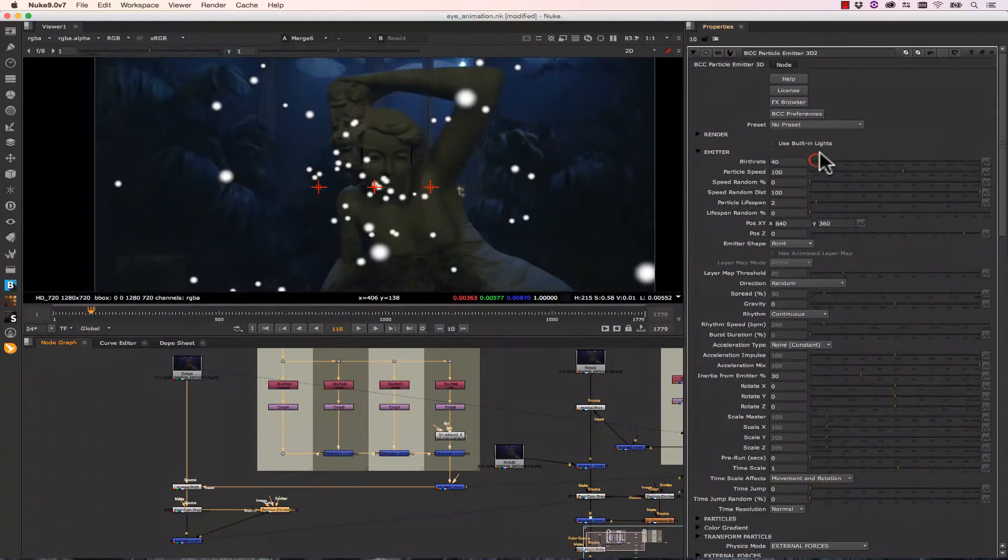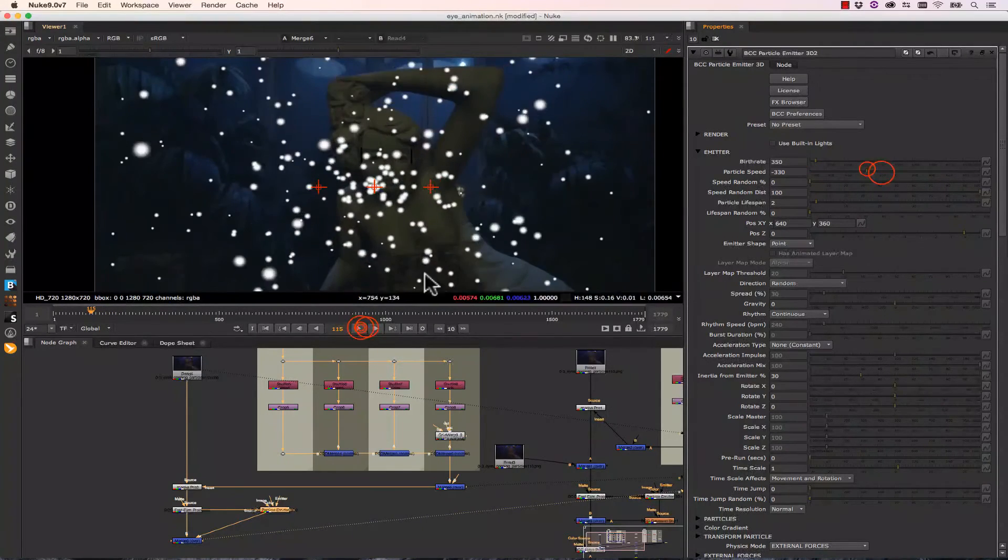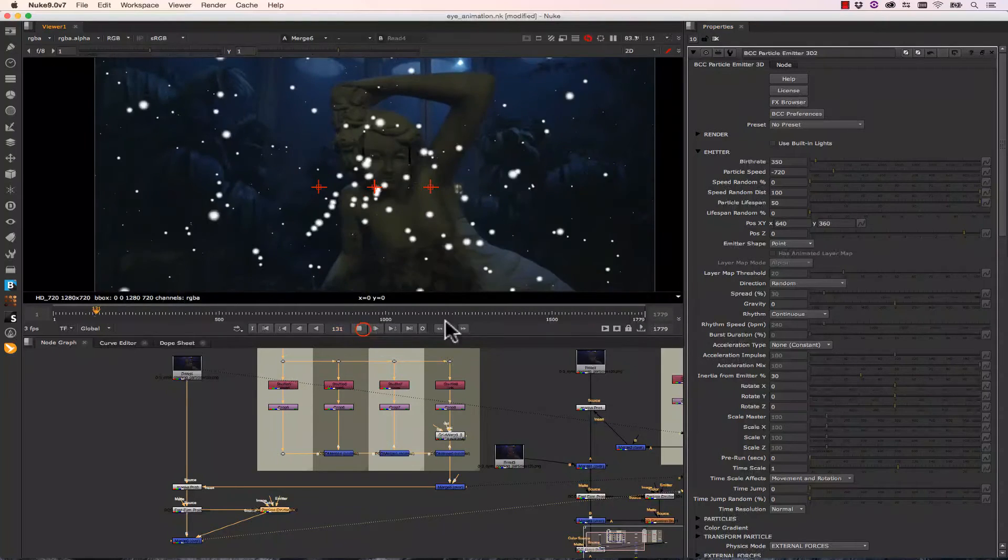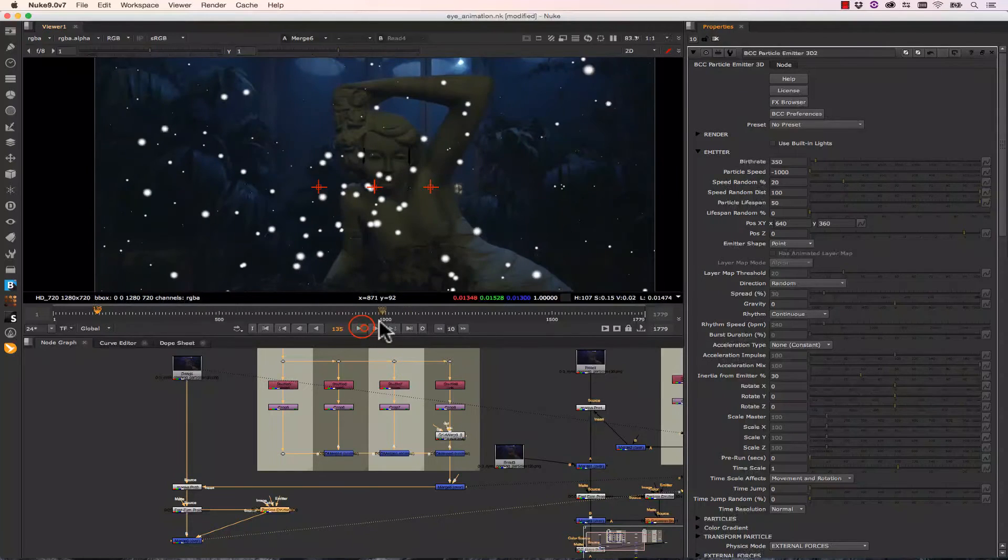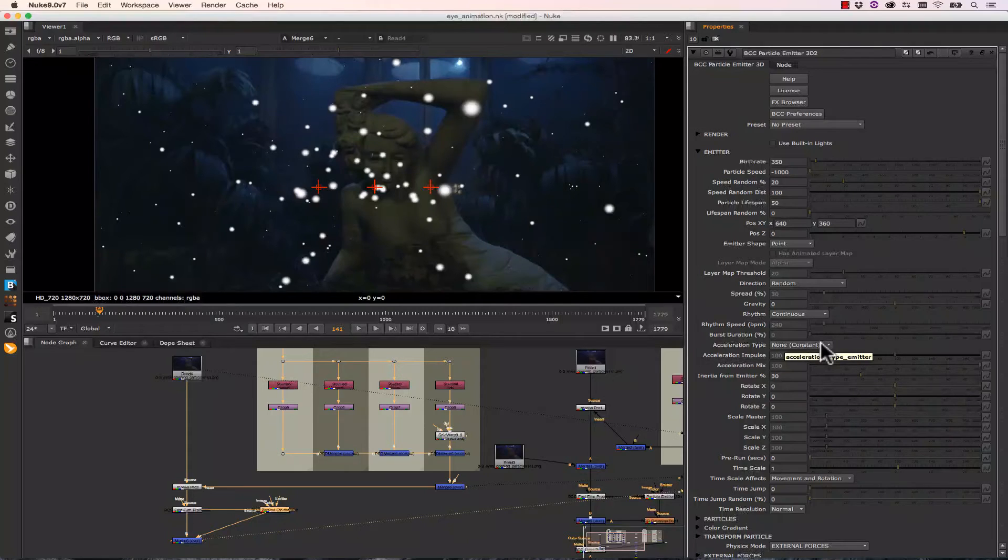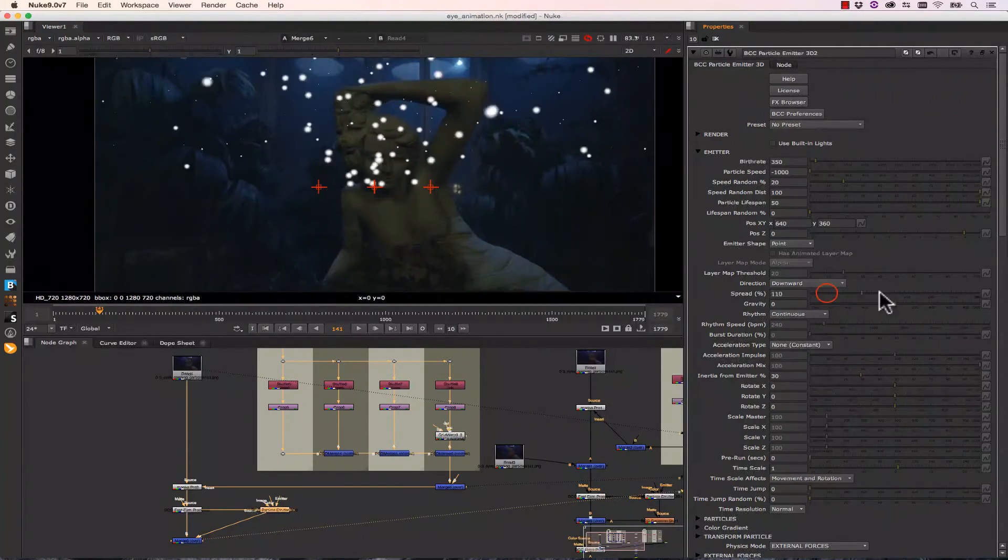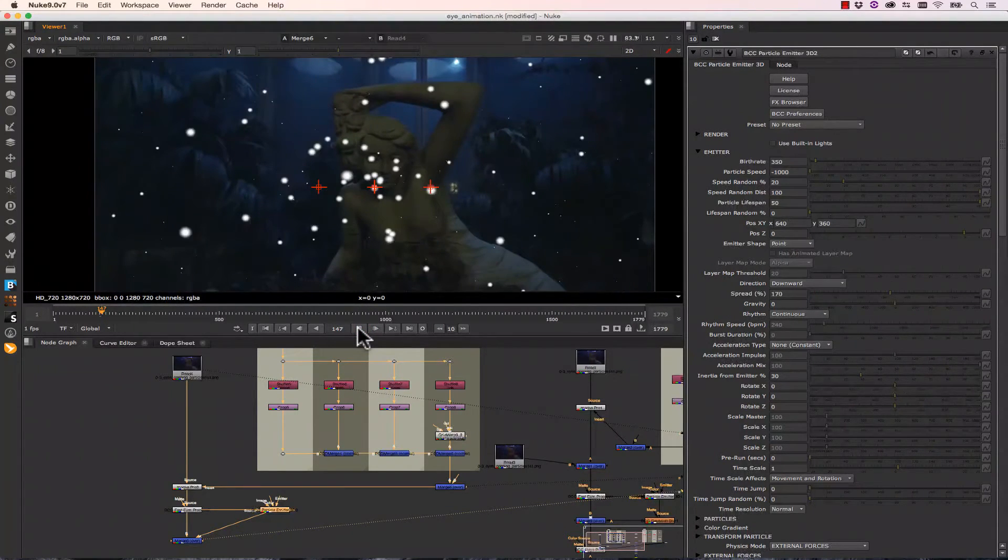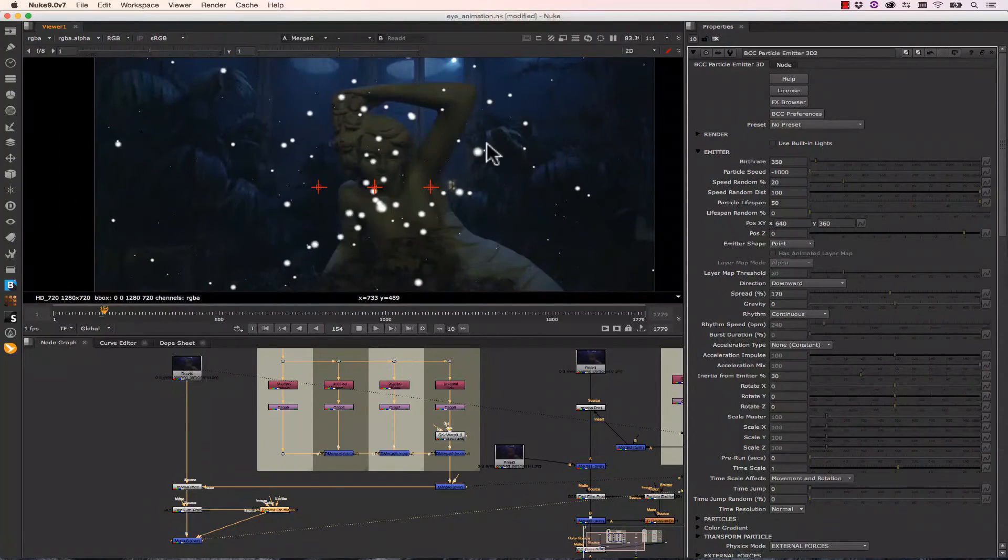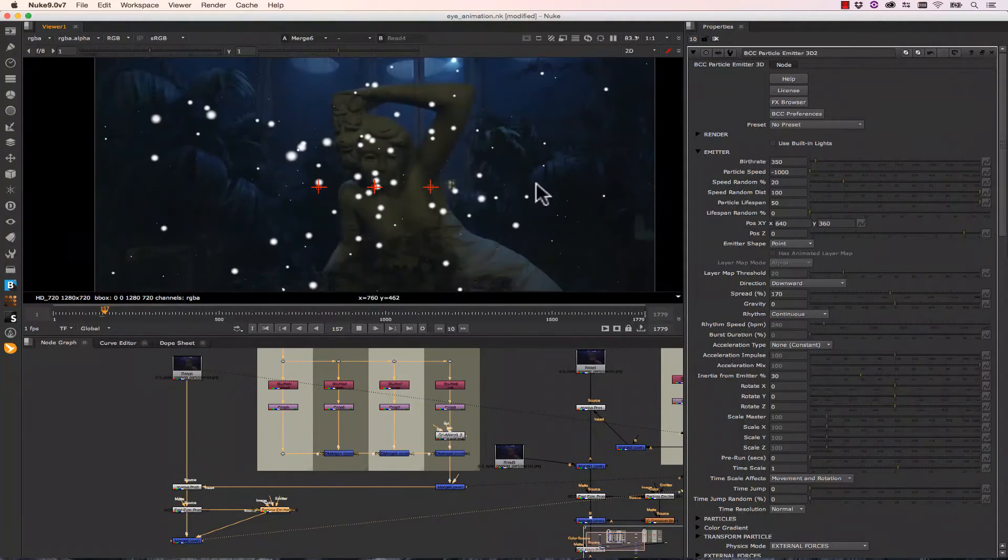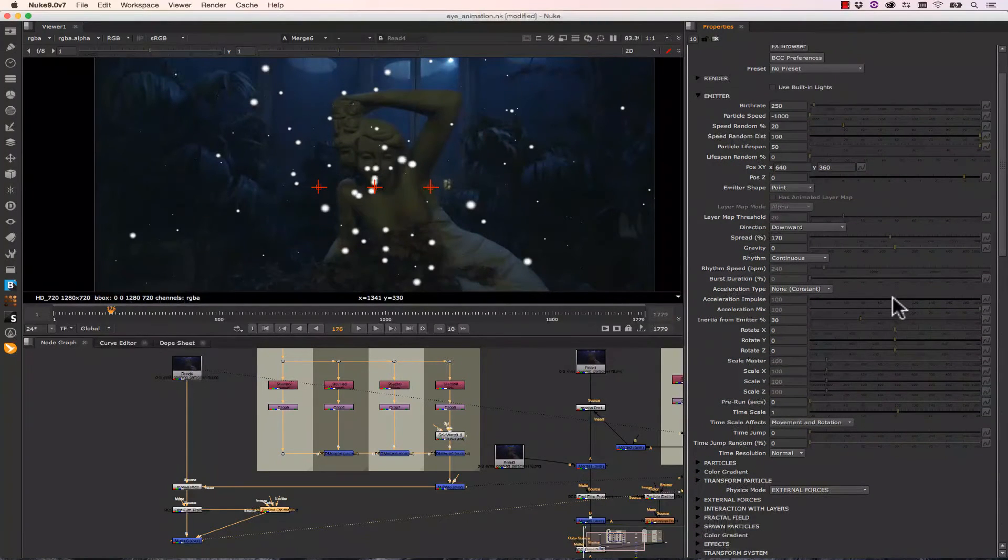So let's increase the amount of particles. Let's slow the speed down quite a bit. Alright, let's increase the particle lifespan to maximum. They tend to float around more. And let's increase some of the speed randomness and slow these down even more. So let's leave the acceleration type at constant. And let's change the direction to downward and increase the spread by quite a bit.